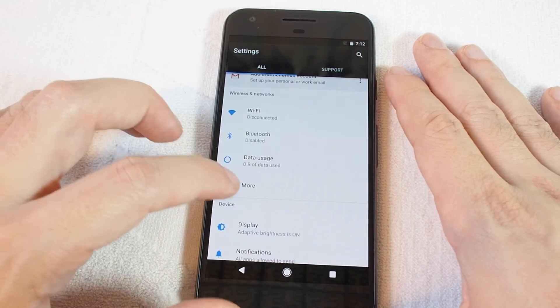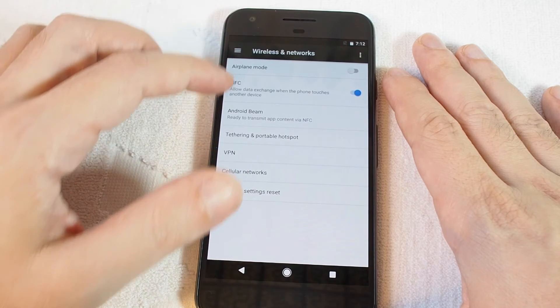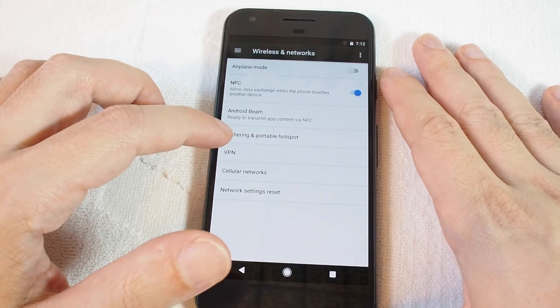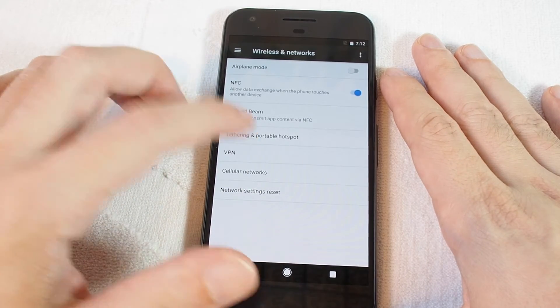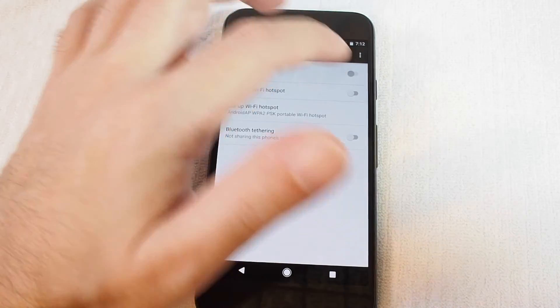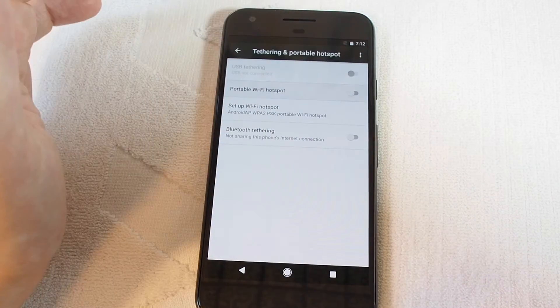If you tap more, you have some options including tethering and portable hotspot. Just touch that. You can turn it on and off here.